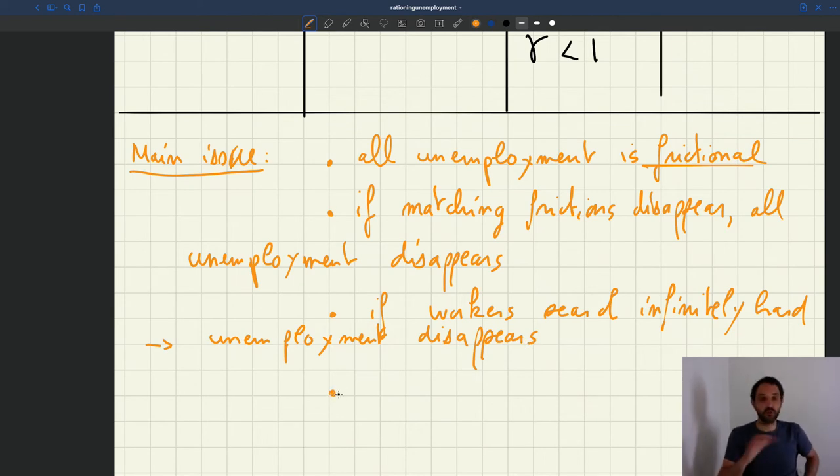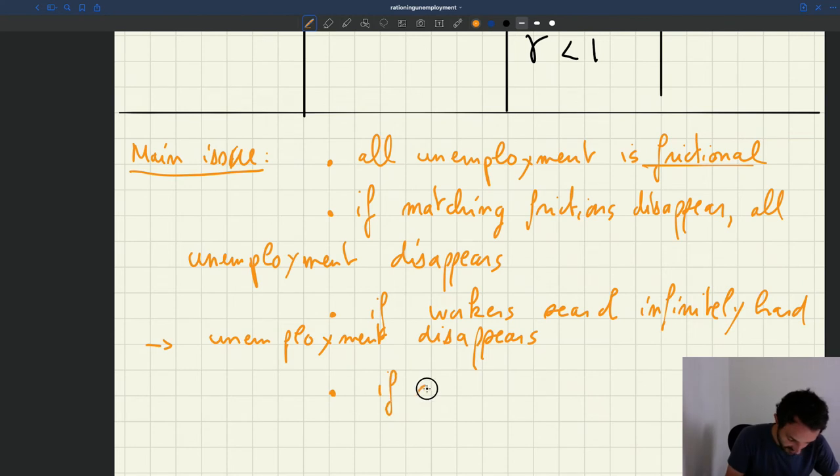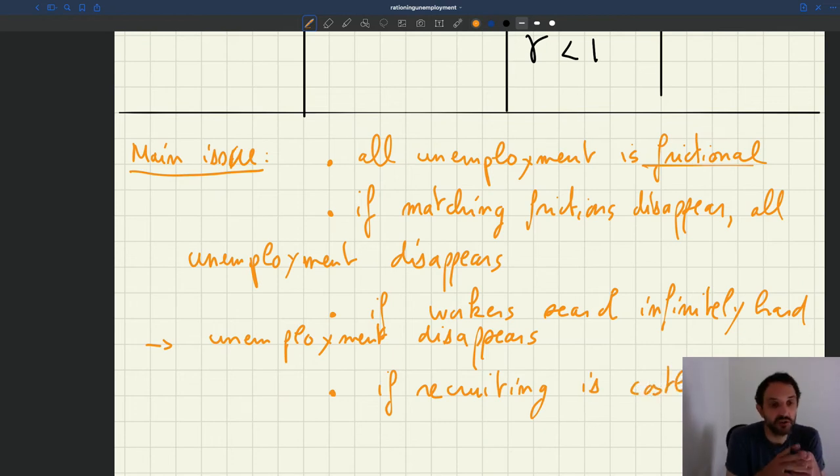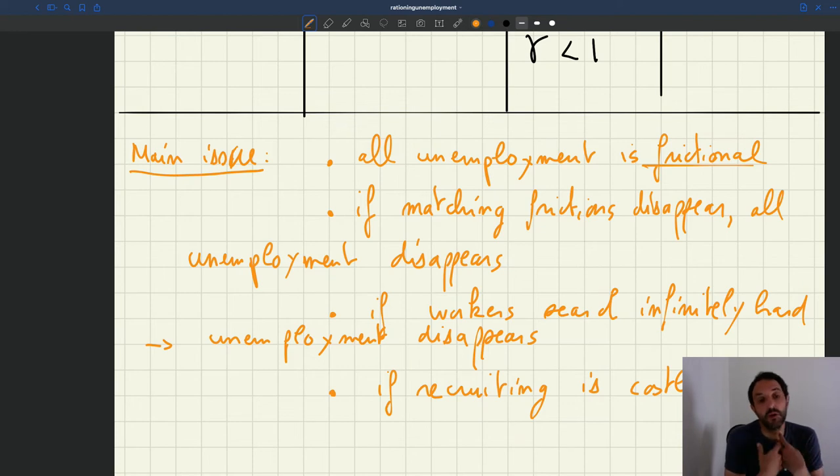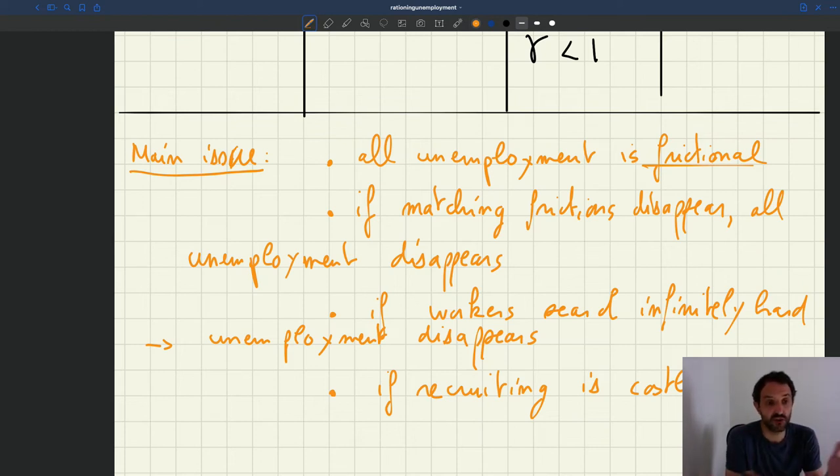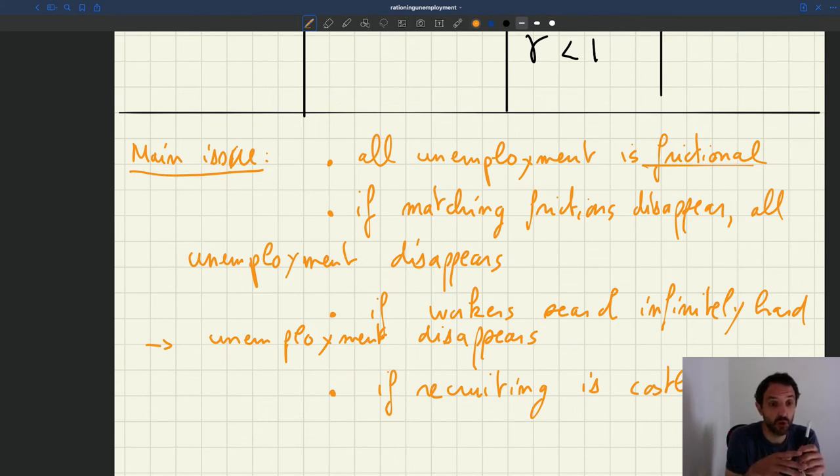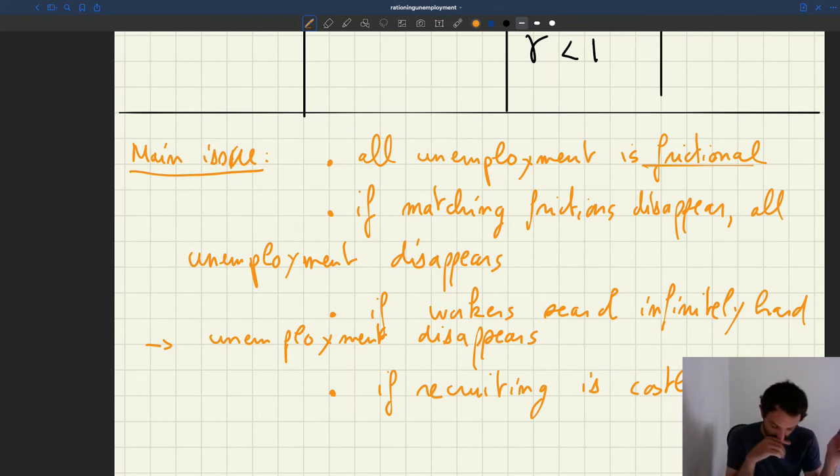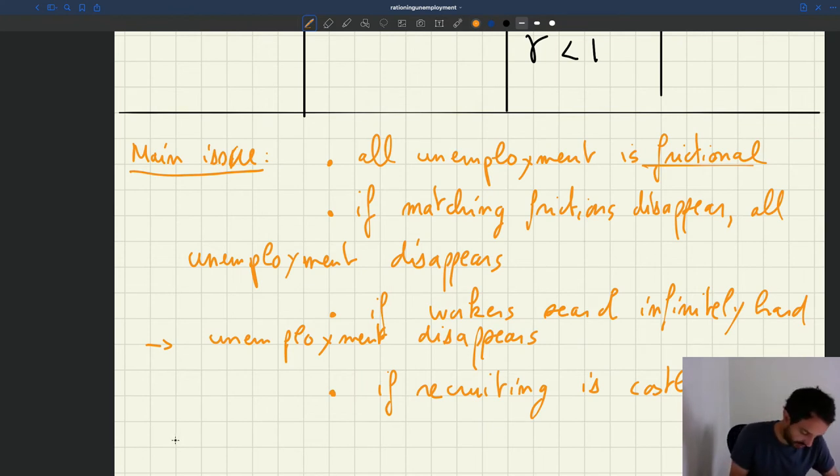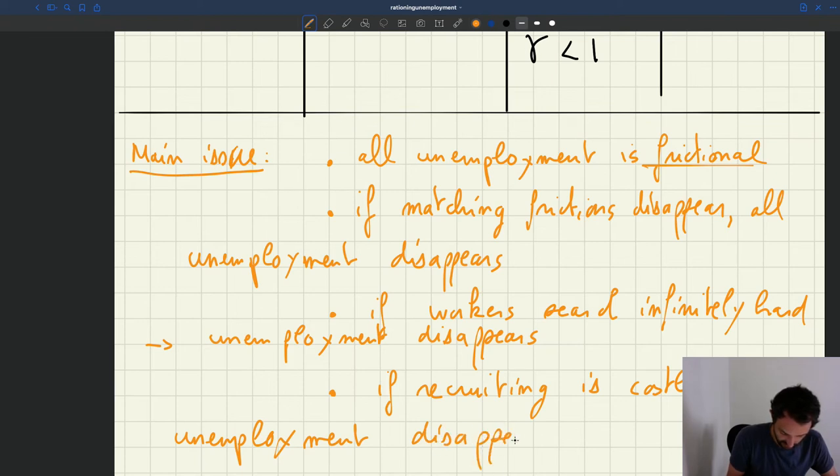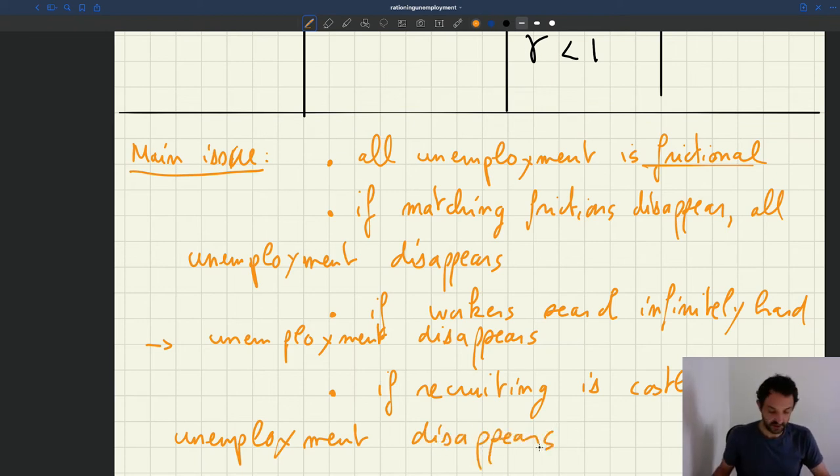Another way to put it, then focusing more on firm, is that if recruiting is costless, because on the firm side, the reason why matching frictions impede hiring is that there is a cost associating with a possibility. If it was free to post vacancies, firms could post infinitely many vacancies, and they could just hire whoever they want, whenever they want. So it would be really a world as if you were on a competitive labor market. It would be as if you were in a world without friction. So if recruiting is costless, once again what would happen is that your unemployment would disappear. So these are all manifestations of the fact that all unemployment is frictionless.